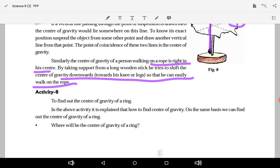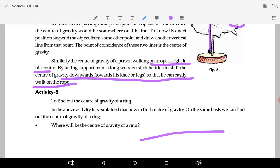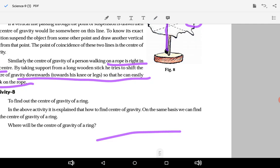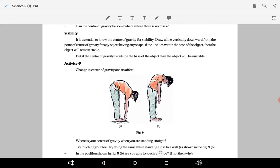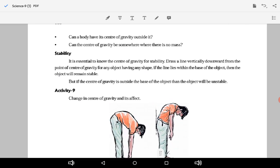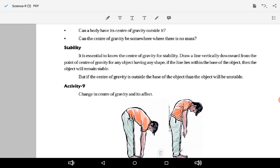To find the center of gravity of a ring — where will it be? You have to suspend it from different positions and draw lines. Where those lines coincide, you will find the center of gravity.